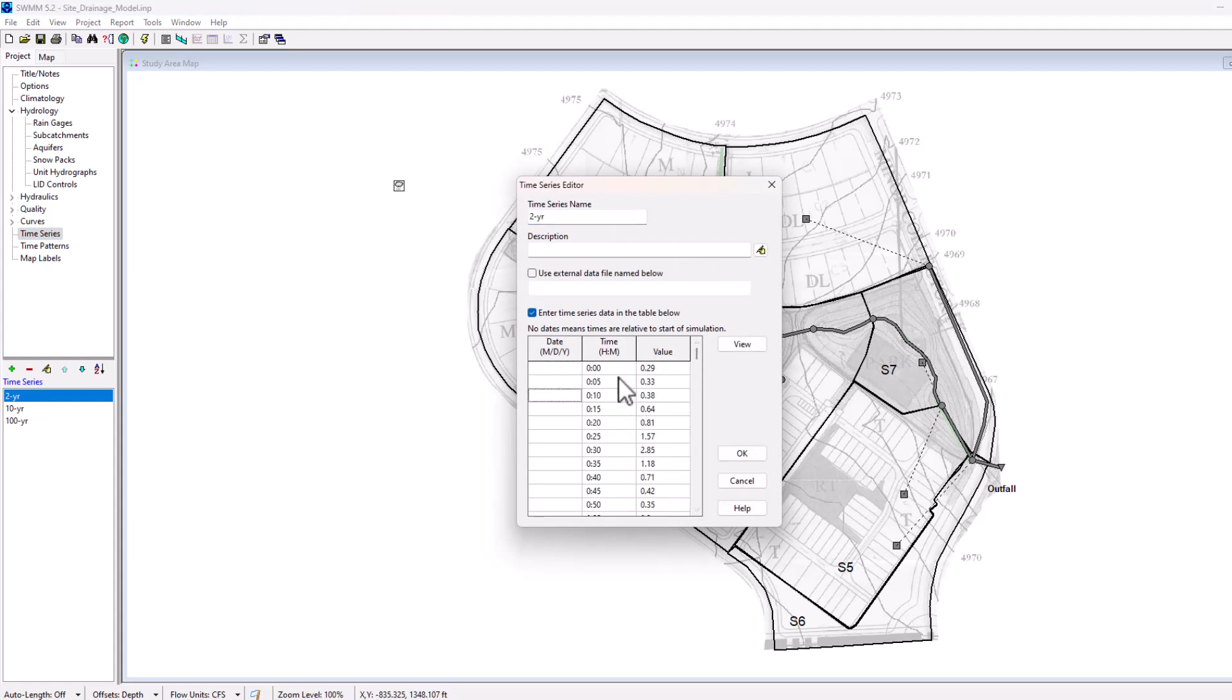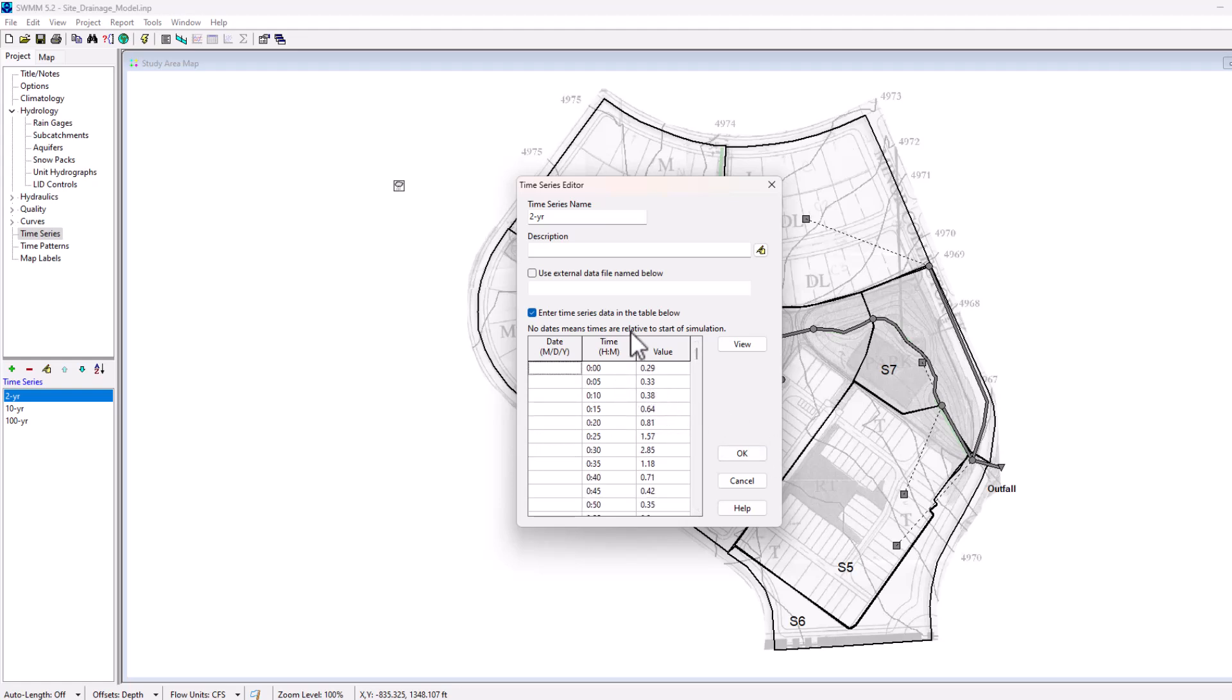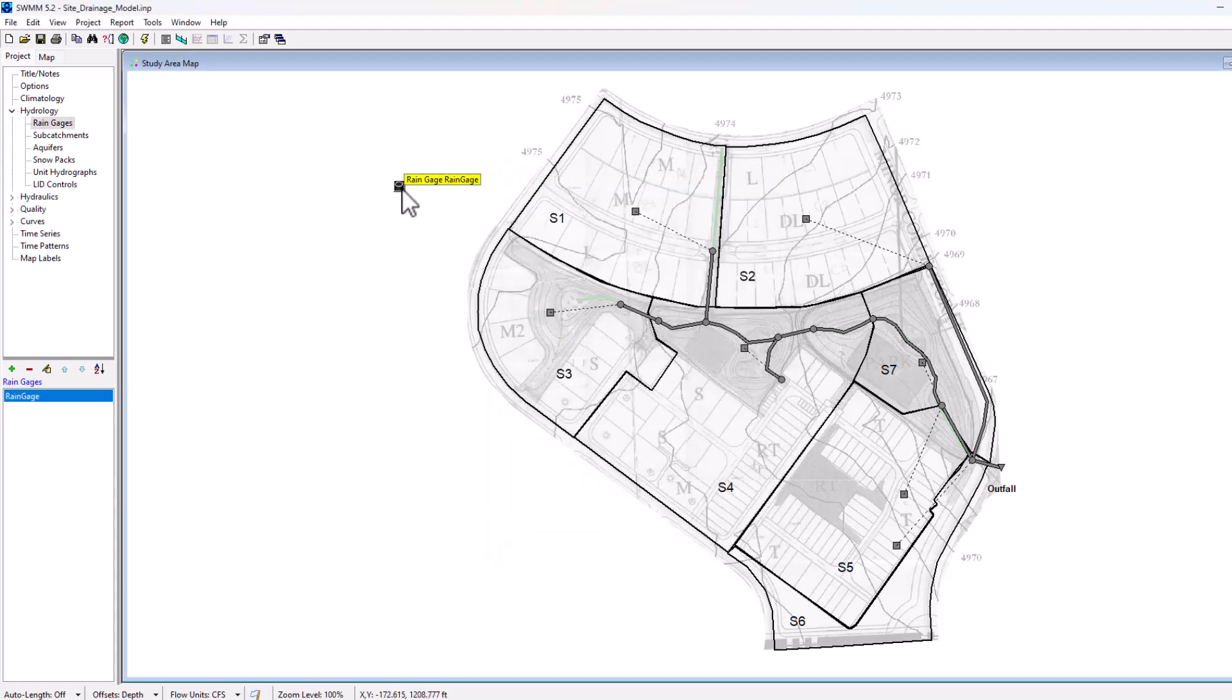We had five minute time intervals here and it lasted for two hours, and you can see the value of rainfall for that stormwater event that's being used to model this specific project. So that's how to use the rain gauge element.